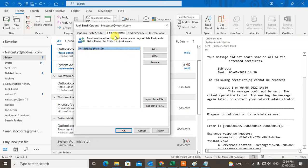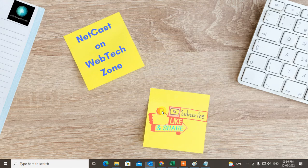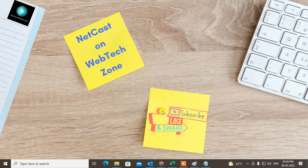And in the list of safe recipient so that you can receive the email from this in inbox only. Just click on OK. So that is how you can remove the block list. I hope you like this video, please subscribe and thank you for watching.